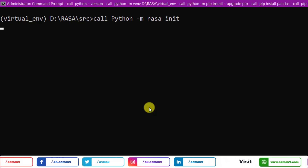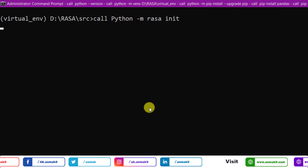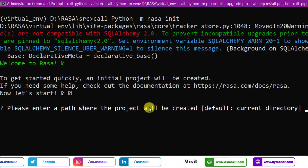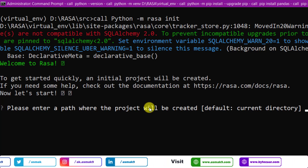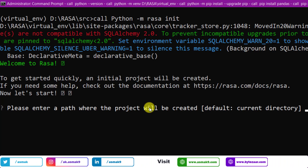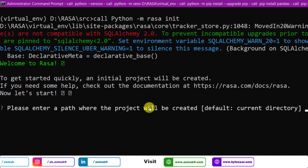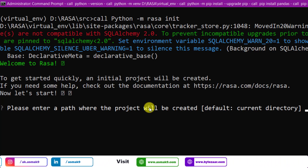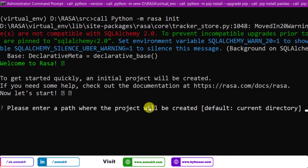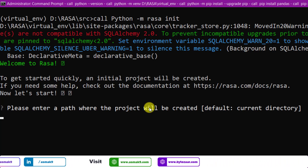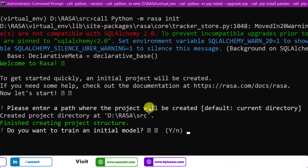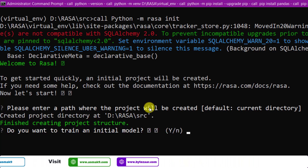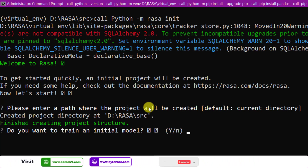As the code files download starts, Rasa platform will ask for the directory path where you want to save these code files. I have already changed my path into the Rasa source directory, so I will hit enter and you can see the platform will point out the path where my code files will be saved.